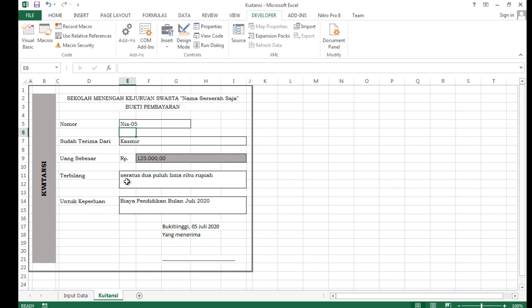Kalau NIS kita ganti jadi NIS05, otomatis semua data ini juga berubah. Demikian tutorial kita kali ini: membuat kuitansi dengan fungsi terbilang dan penggunaan fungsi VLOOKUP di Microsoft Excel. Terima kasih sudah berkunjung ke channel ini, sampai bertemu lagi pada tutorial berikutnya. Assalamualaikum warahmatullahi wabarakatuh.